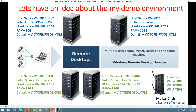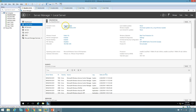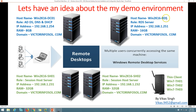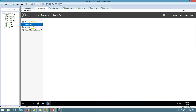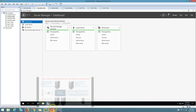Let's see what infrastructure we have ready for this demo. I have four virtual machines acting as servers. The first is win2k16-DC01, which is my Active Directory, DNS, and DHCP server with IP address 192.168.1.254 and domain name victormforsoul.com. The next machine is RDS win2k16-RDS, which will hold the remote desktop connection broker, gateway, and licenses. Then we have two session host servers: win2k16-SHS01 and SHS02, each with 32GB of RAM, already joined to my domain.